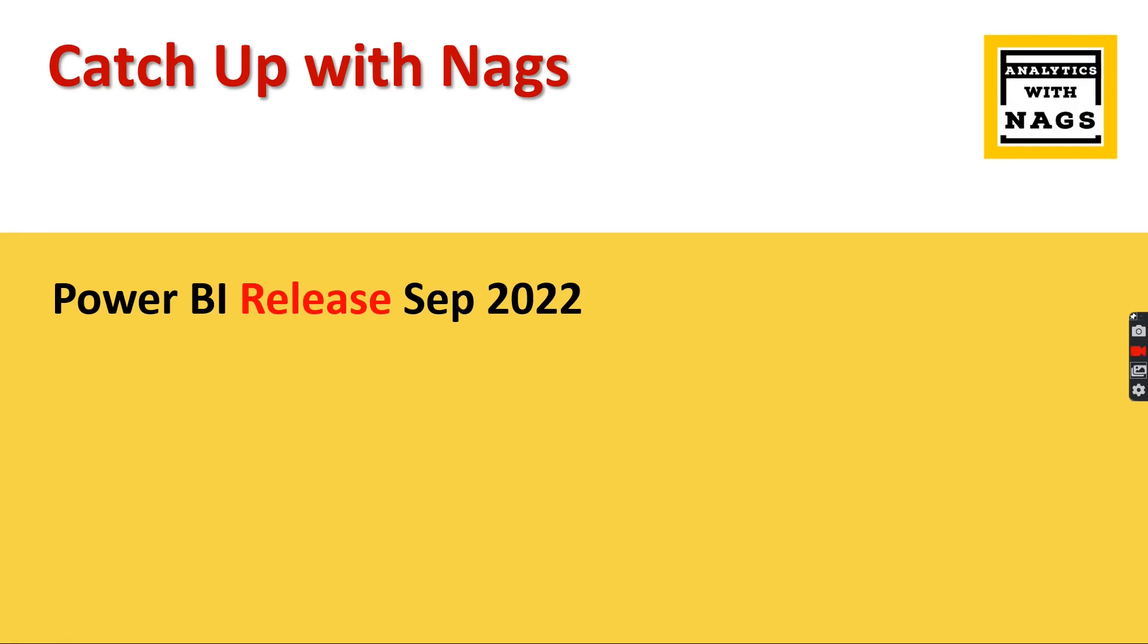Welcome to Analytics with Nags. In this video we're going to talk about Power BI release September 2022. If you are new to this channel, this series is all about updating Power BI releases.